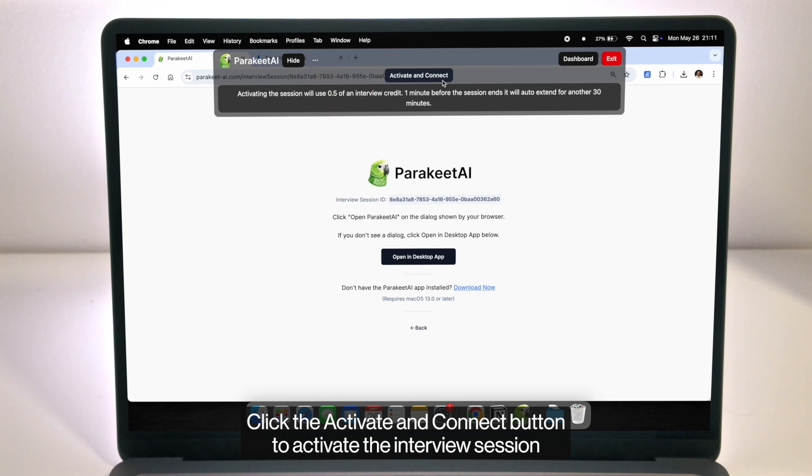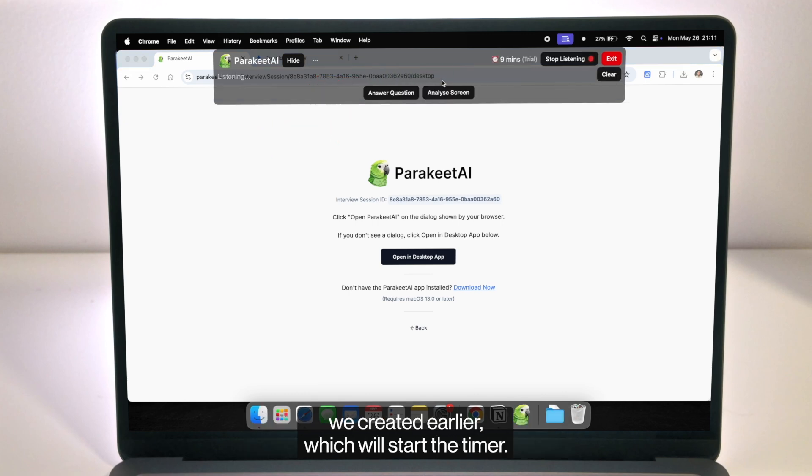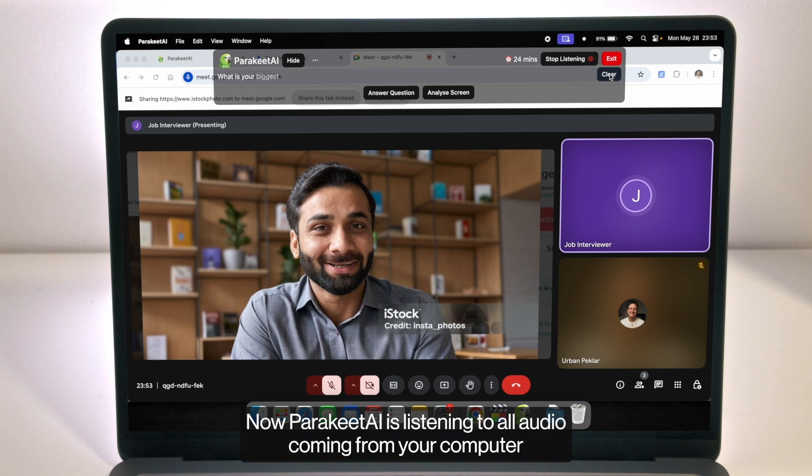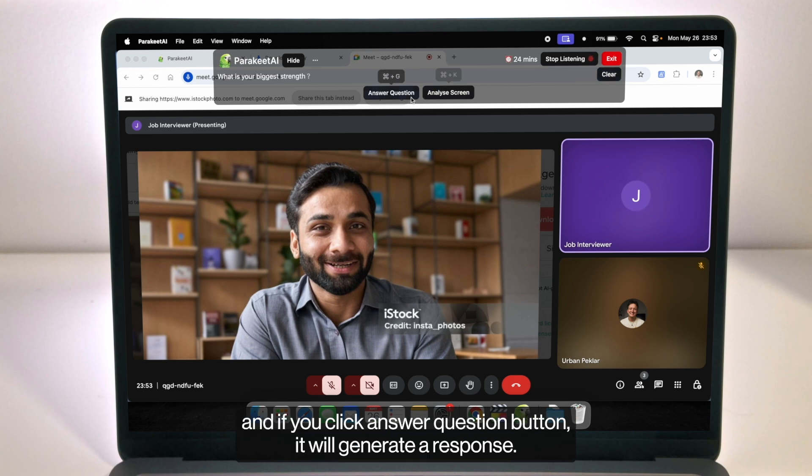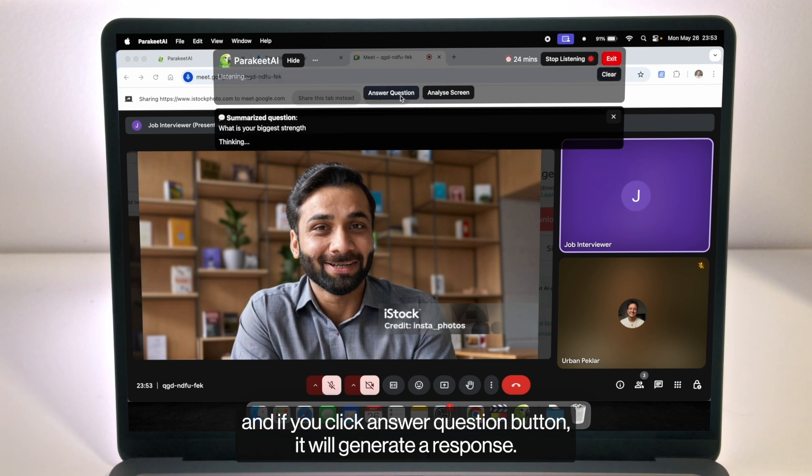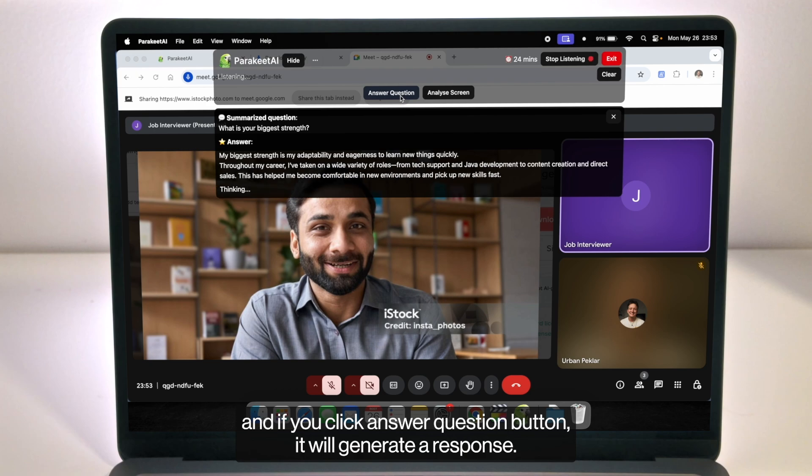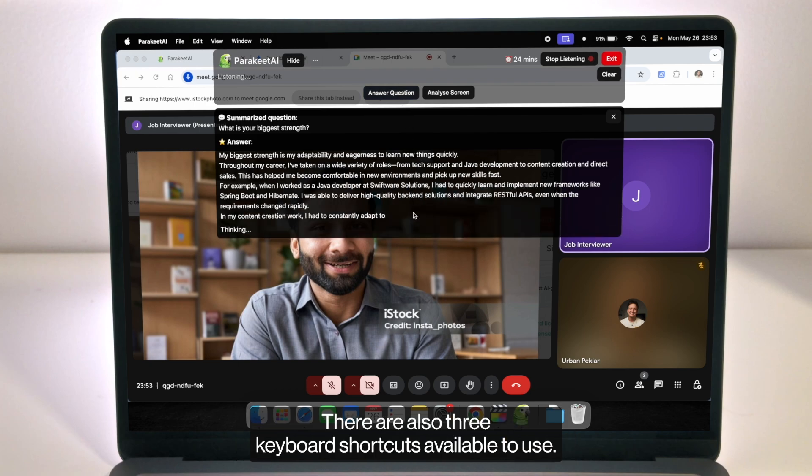Click the activate and connect button to activate the interview session we've created earlier which will start the timer. Now Parakeet AI is listening to all audio coming from your computer and if you click answer question button it will generate a response.